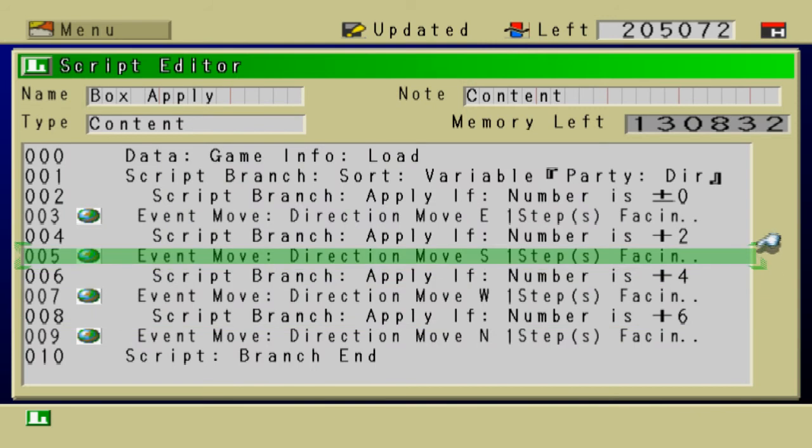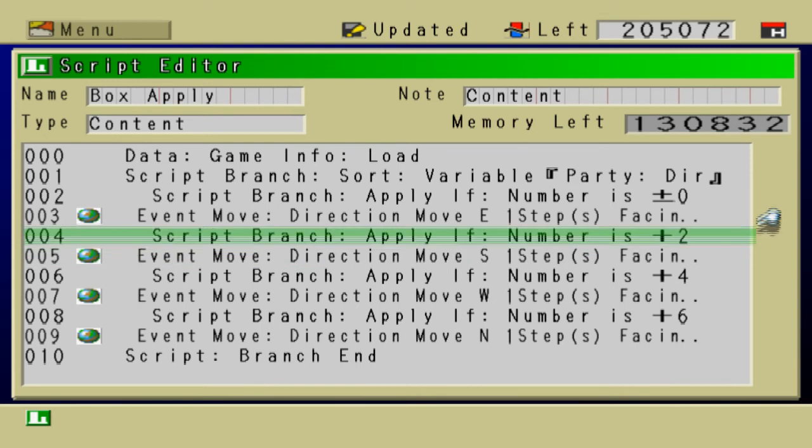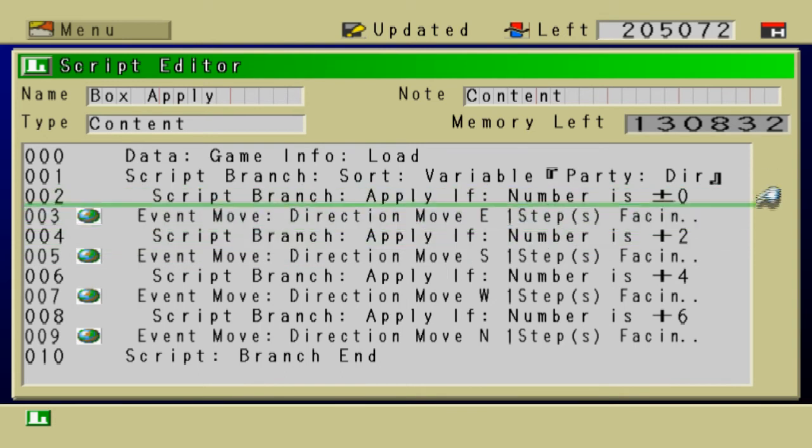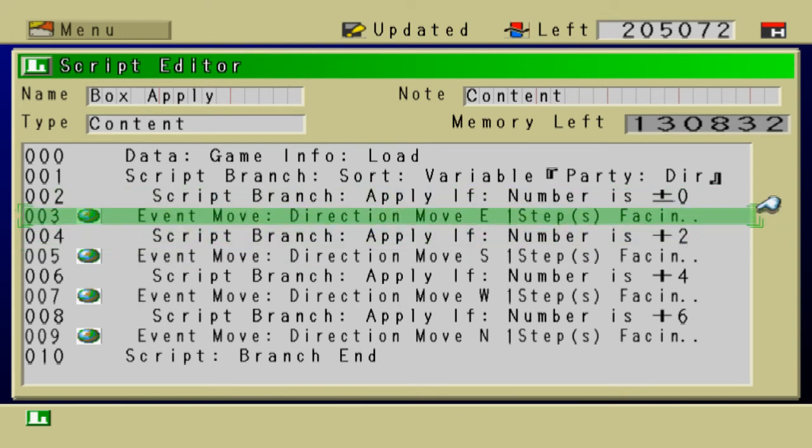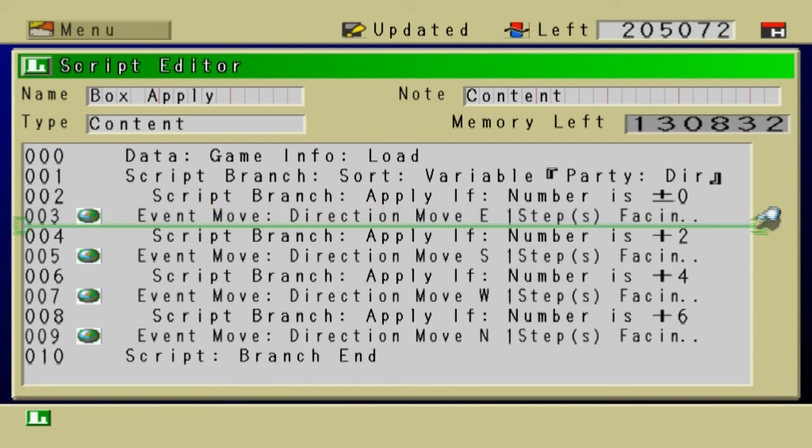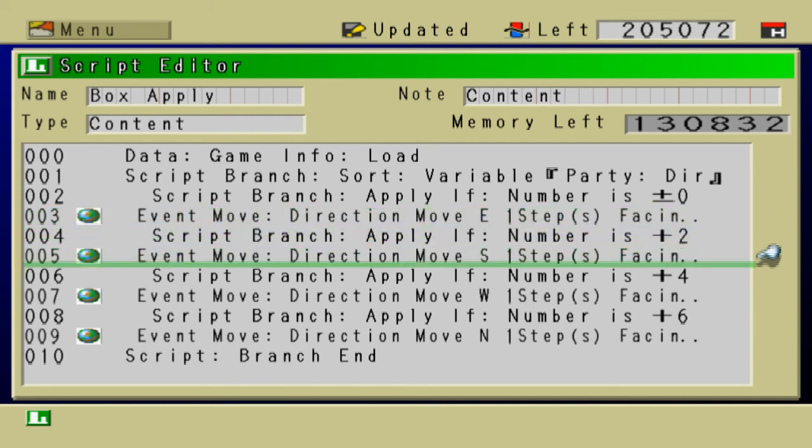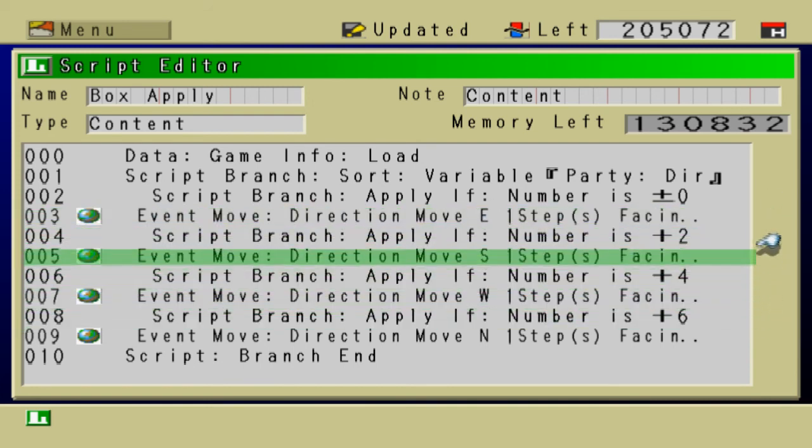Now, if I actually tested this script, it wouldn't work. And the reason why is because when it executes an event move, it ignores all the other conditions. Like, for example, if you were facing east,